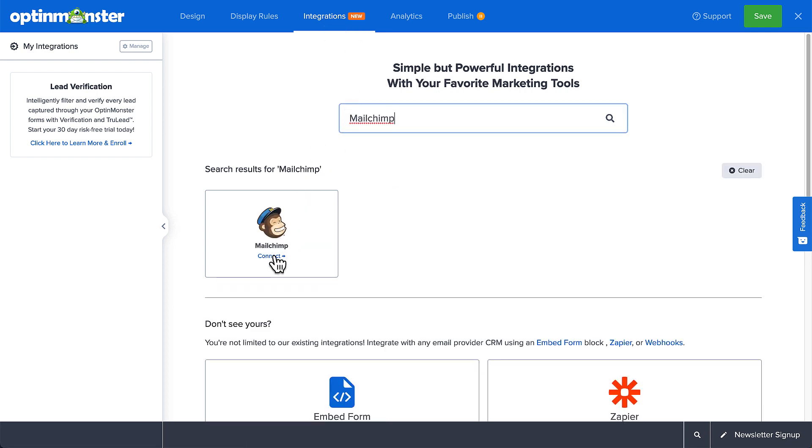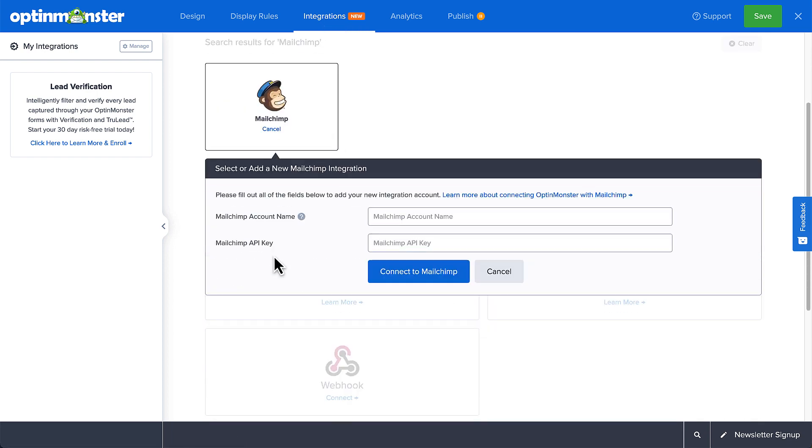First, enter a MailChimp account name. This is for internal use only and can be anything that helps you identify this specific integration within OptinMonster. Since it's possible to add more than one MailChimp integration to your account, this is an easy way to differentiate between them when assigning integrations to individual campaigns.